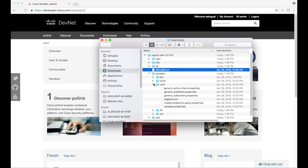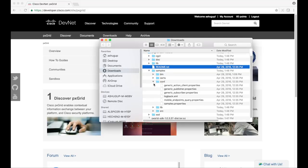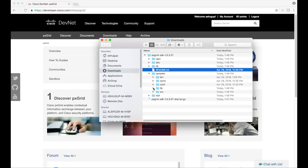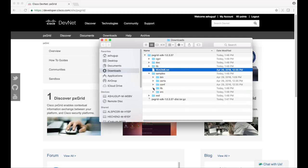The conf folder holds properties that the samples use. The lib folder holds the pxGrid SDK library jar file. And finally, the source folder holds the actual source code for each of these samples.